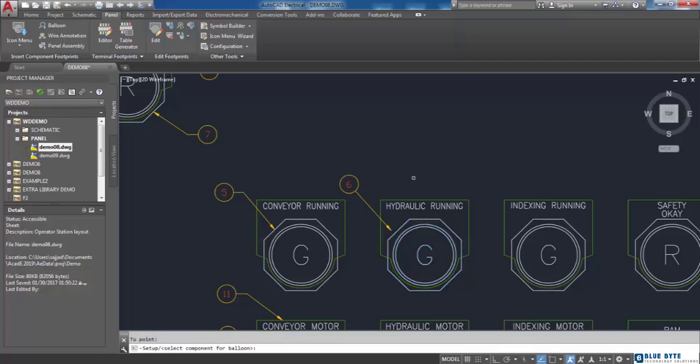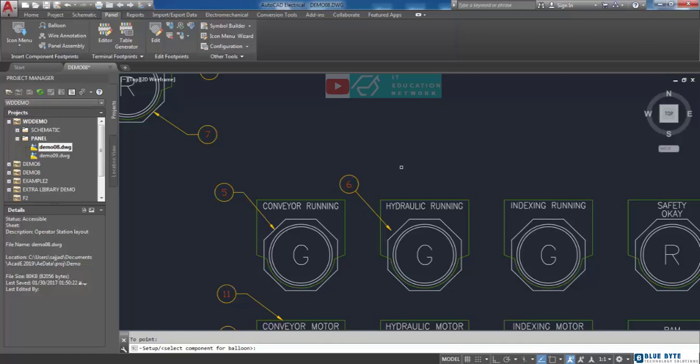As you see, the balloon which contains the item number is inserted here. Because this chosen component has a particular item number, it was inserted in the balloon automatically.